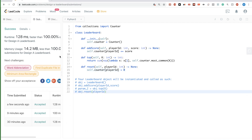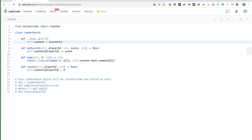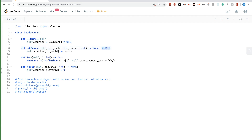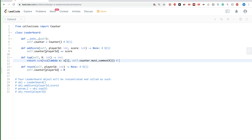What is the time complexity? Initialization is O(1) — just creating a Counter. addScore is O(1) since Counter is a map under the hood. reset is also O(1). For topK, most_common has complexity O(n log K) according to Python's documentation, where n is the number of players (the size of the Counter) and K is the argument passed.